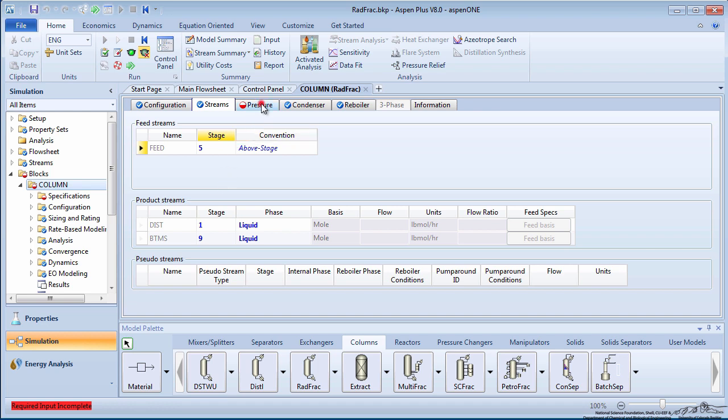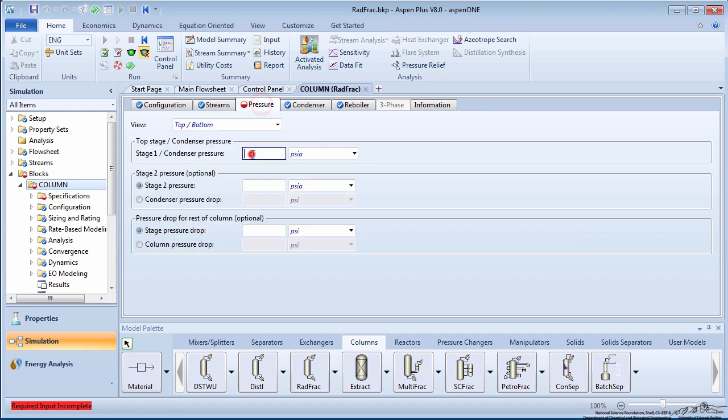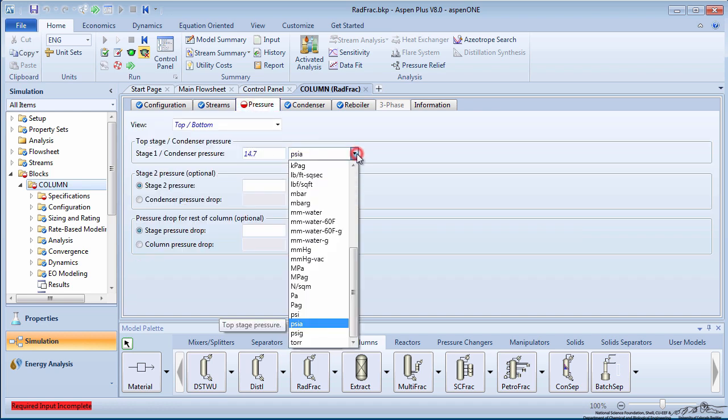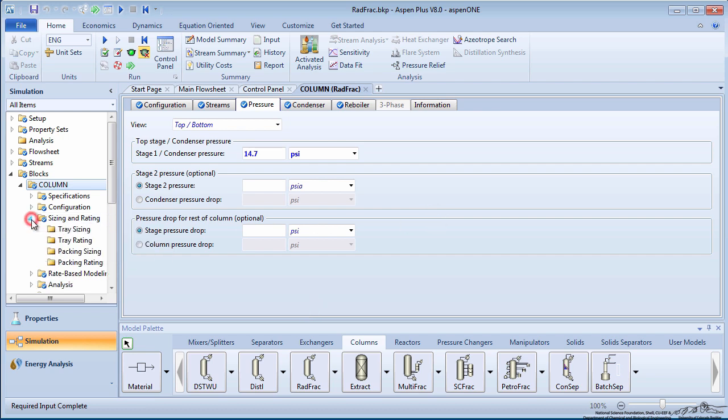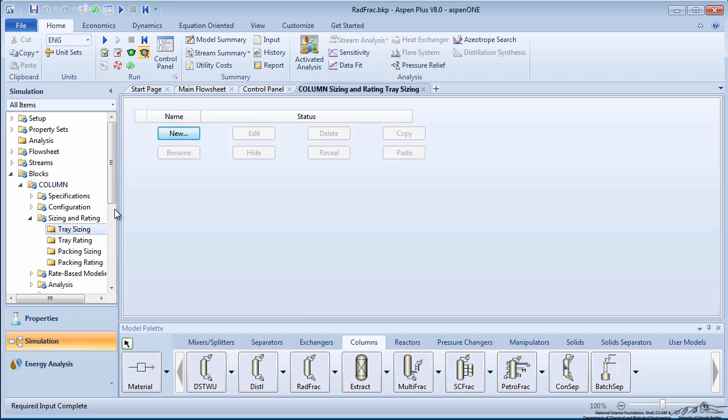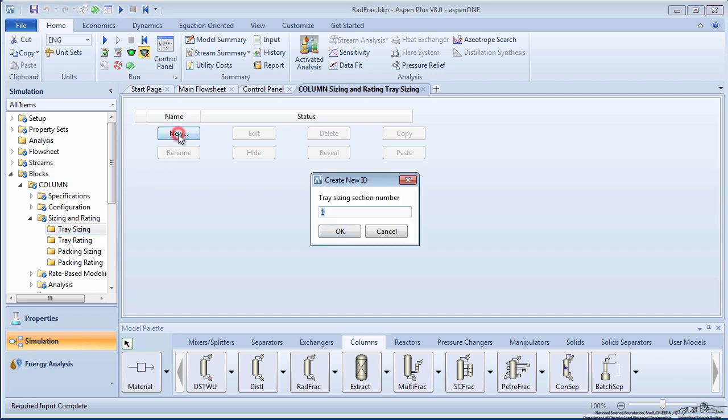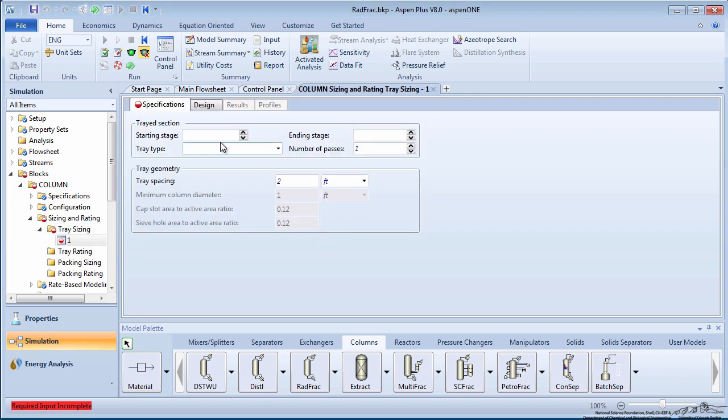Next, input the condenser pressure of 1 atmosphere, or 14.7 psi. The RadFrac model allows you to specify information about the trays so Aspen can compute the column diameter and profile. Under Sizing and Rating on the menu tree, click on the Tray Sizing subfolder. Click New and proceed to the tray specifications.